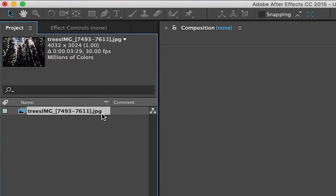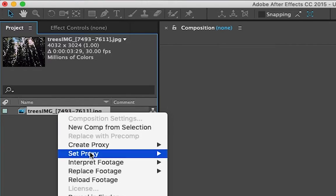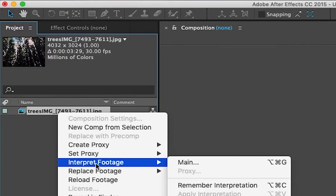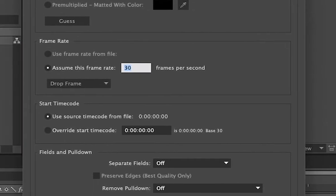Now let's say you wanted to change it to 24 or 25. What you want to simply do is right-click on the footage, go to interpret footage, main, and you'll get this window right here. You could simply change it under frame rate.